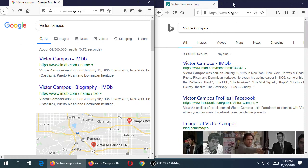If I look at my results side by side — there's a trick on Windows 10 where you drag your window to the right until it snaps to the edge, so you can see two windows side by side. Google's number one result is Victor Campos at the Internet Movie Database, and Bing is showing the same thing.